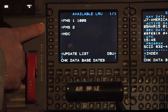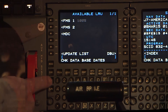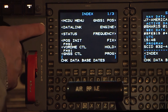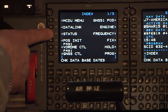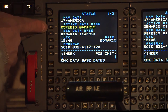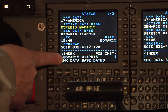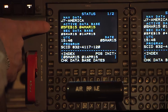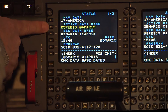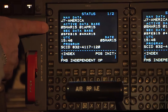Notice the 'Check Database' message in the Scratch Pad area. This message appears since we have updated only one FMS for the purpose of this video. To clear the message, press the Index button, then press the Status Line Select key. Notice the active database is out of date and shown in amber. Press the Line Select key adjacent to the second database showing the correct data range — the database now populates in the Scratch Pad. Next, press the Line Select key adjacent to the active database.